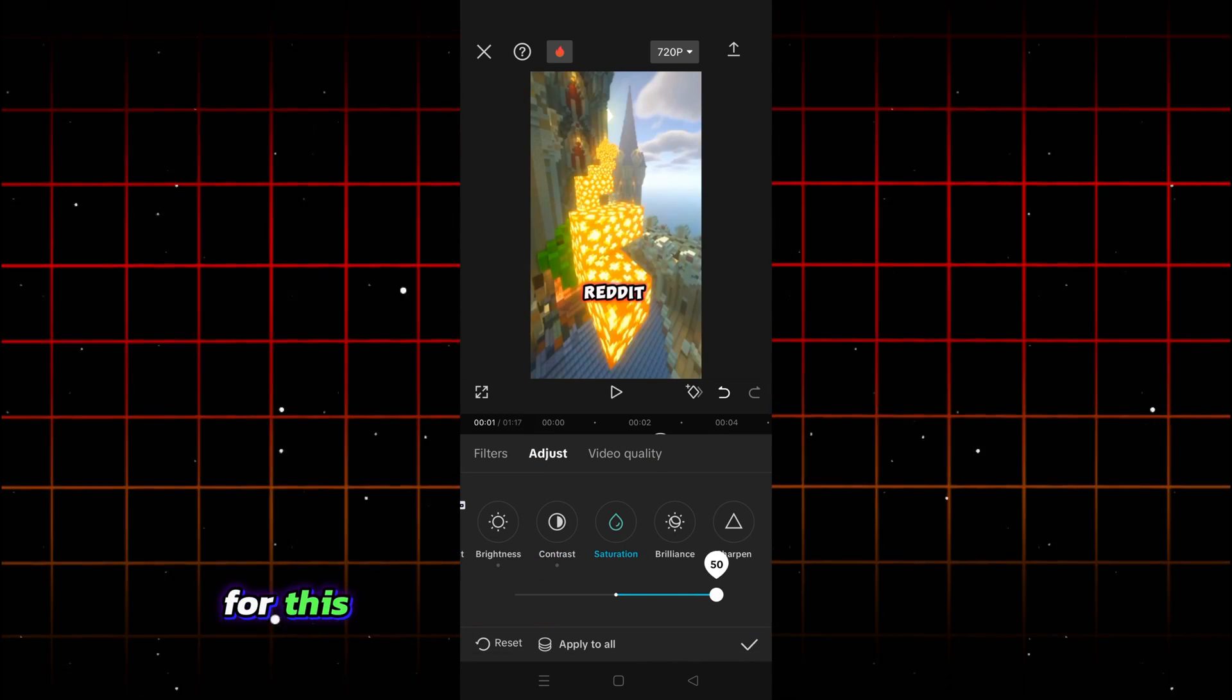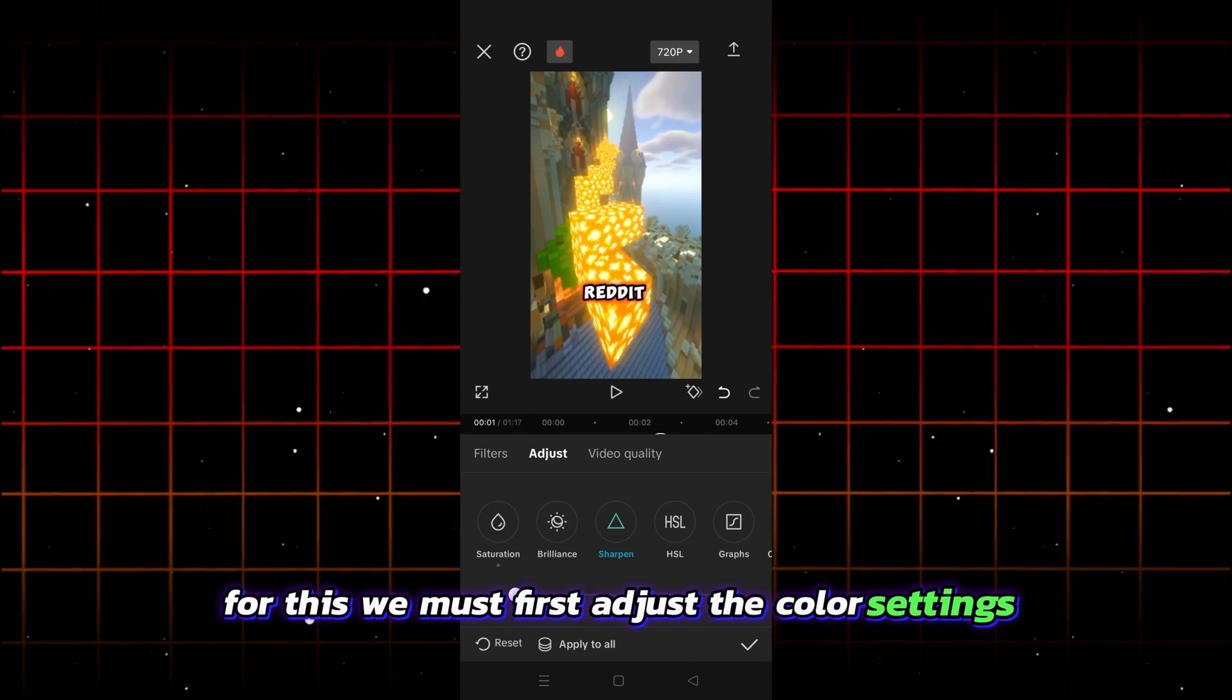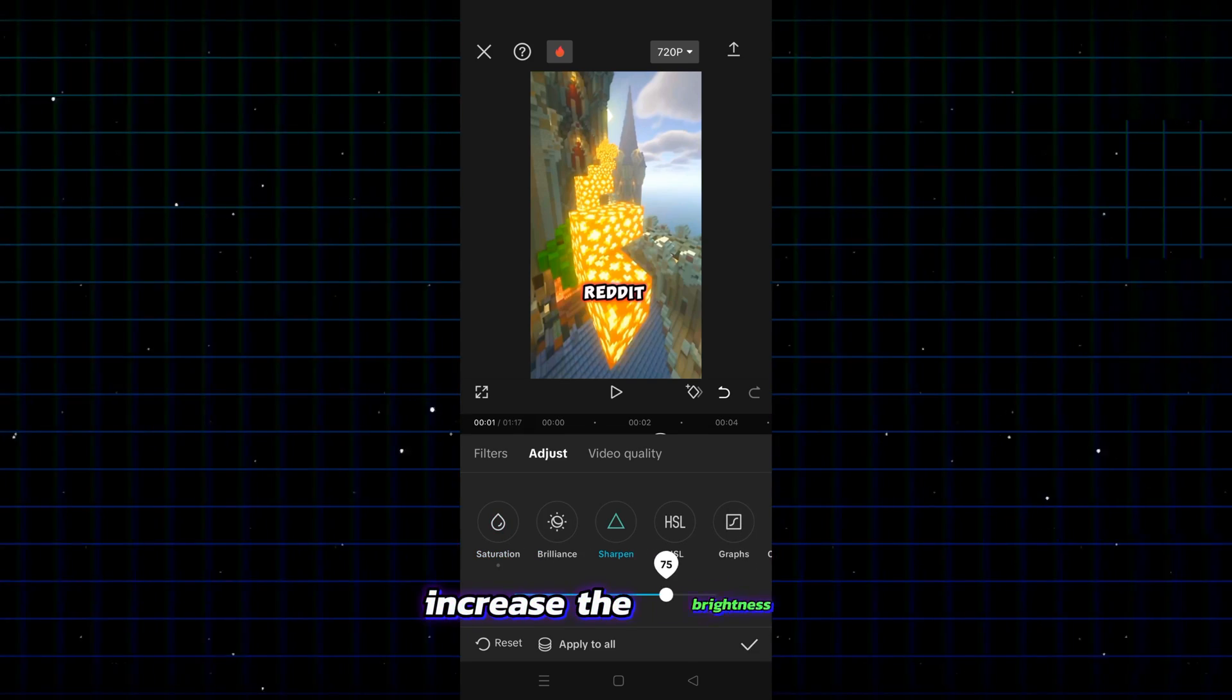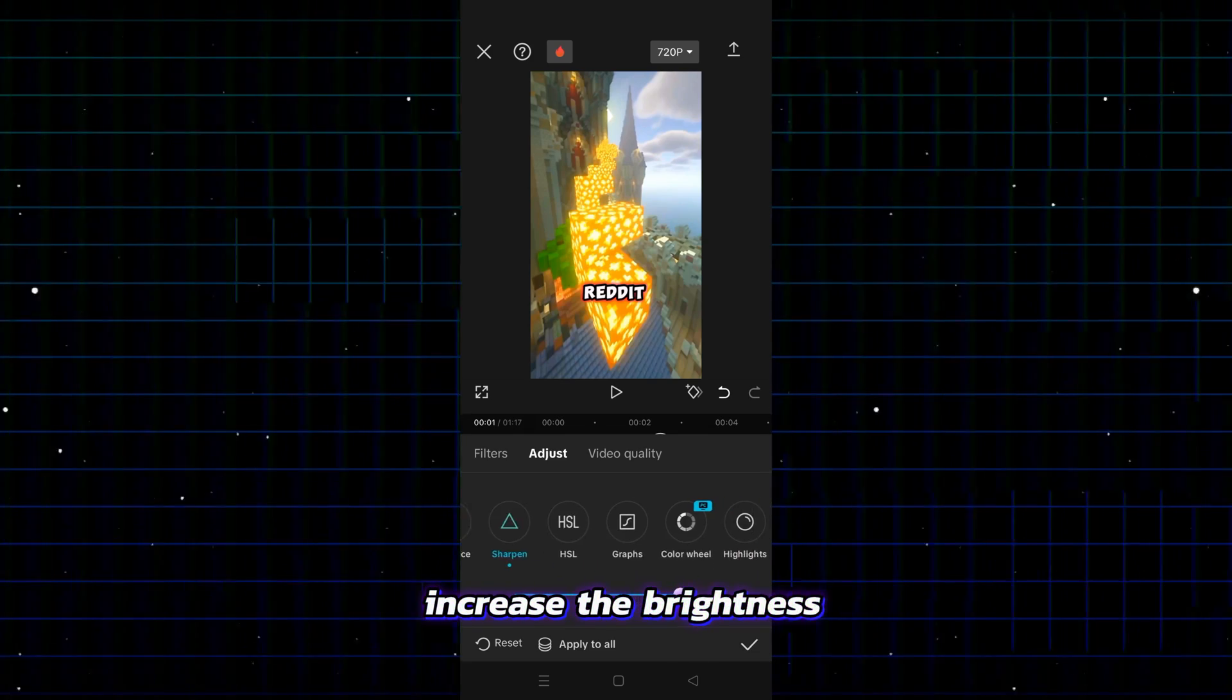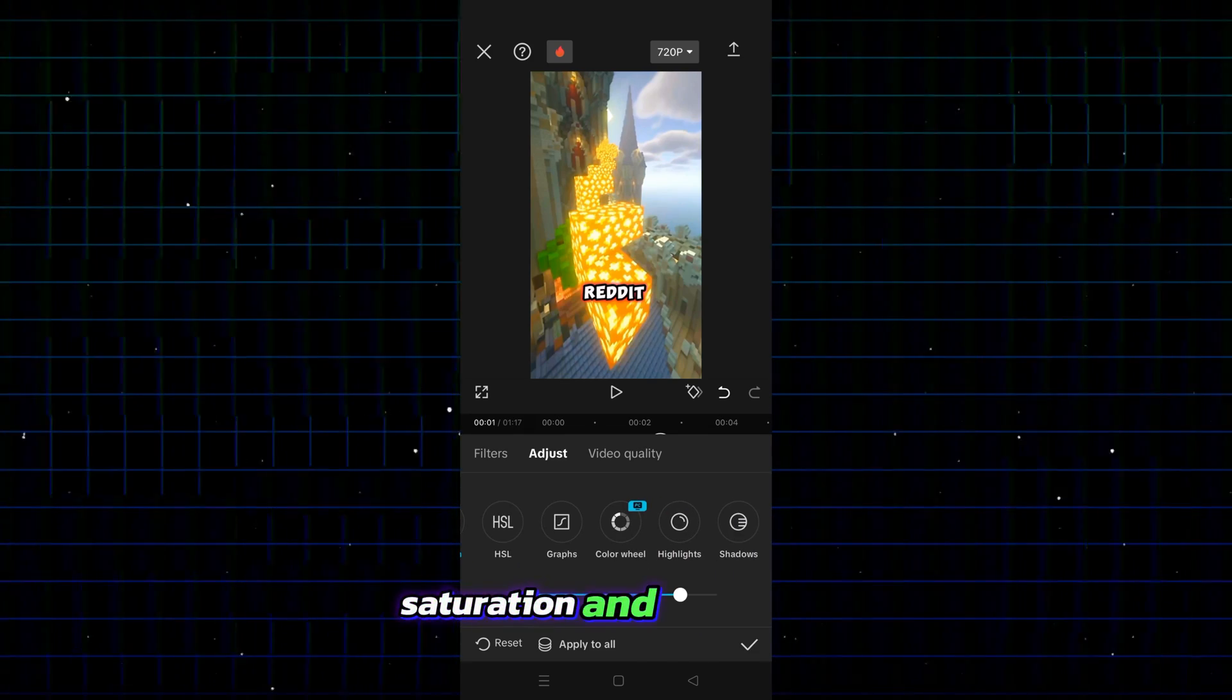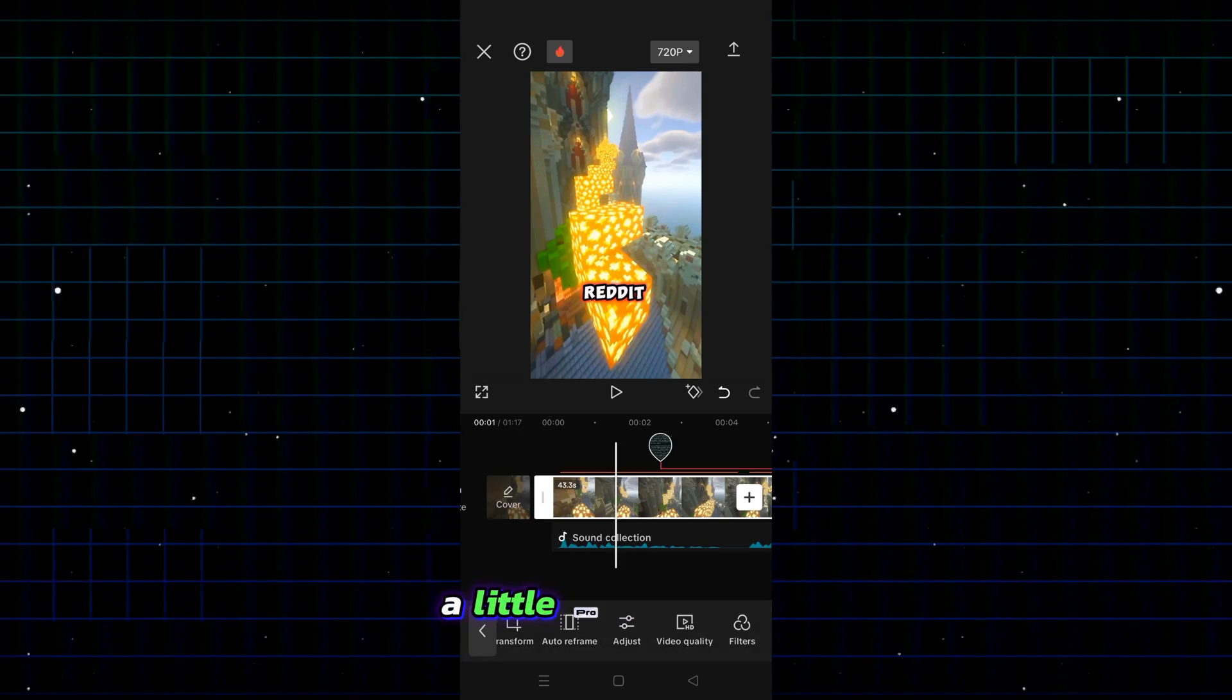For this, we must first adjust the color settings. I increased the brightness, saturation and sharpness a little bit.